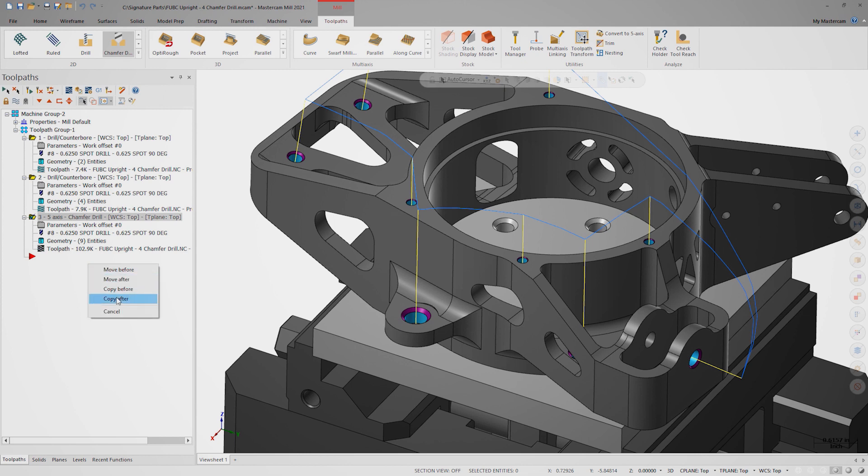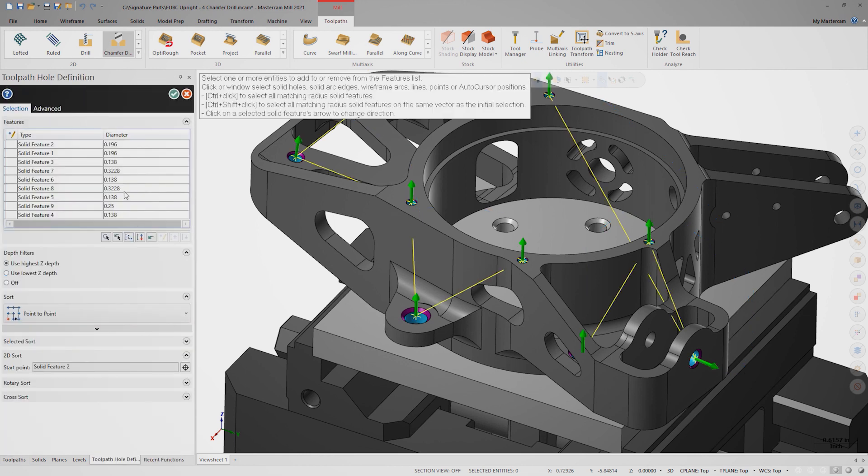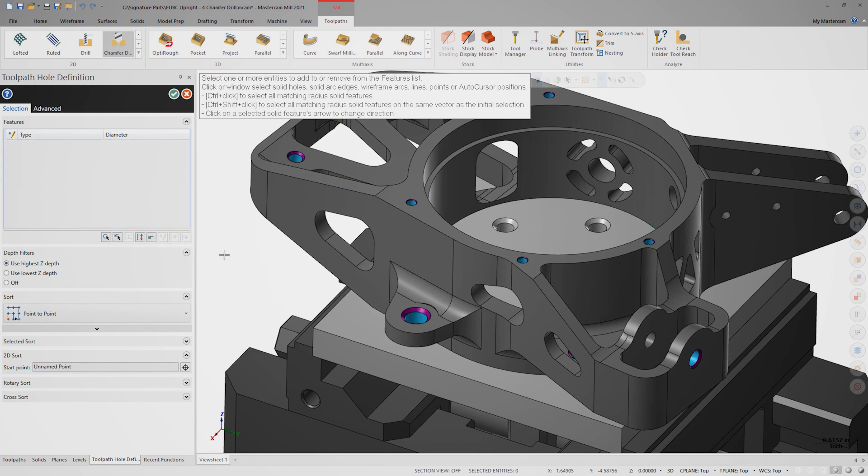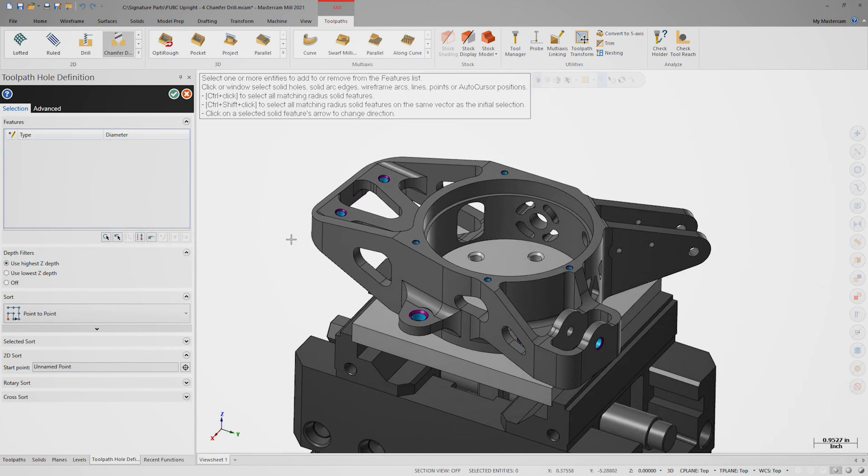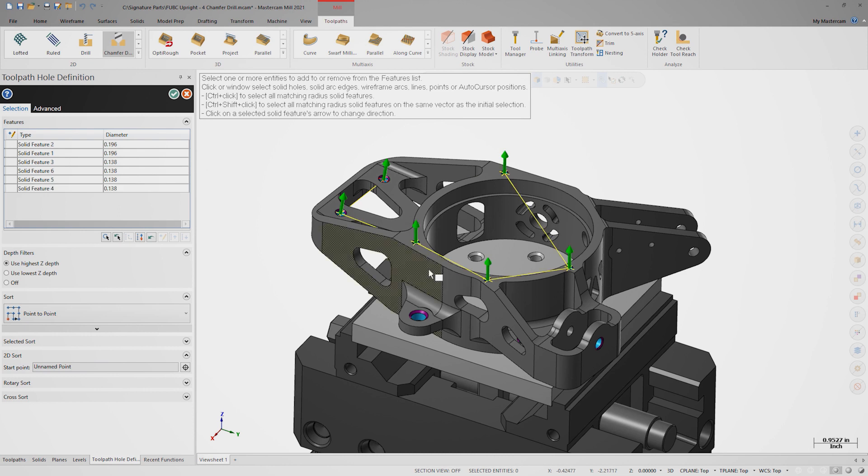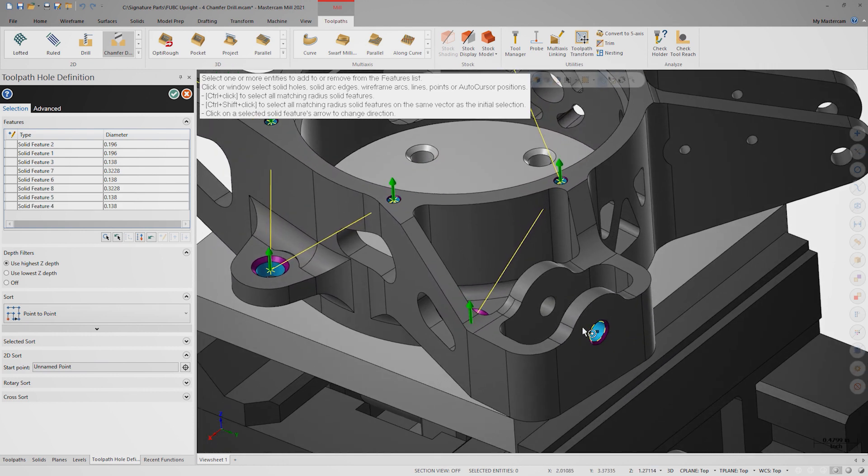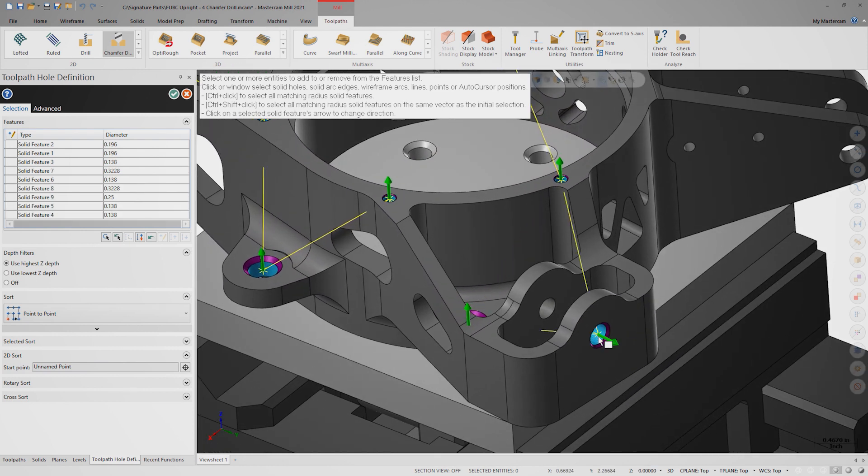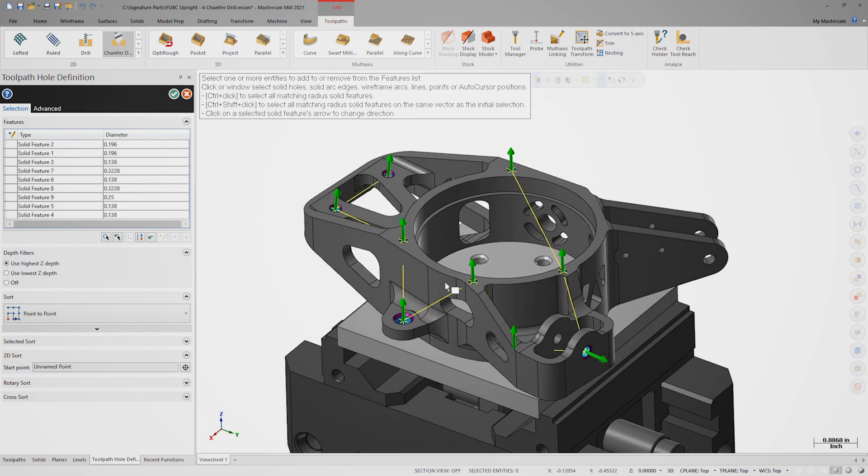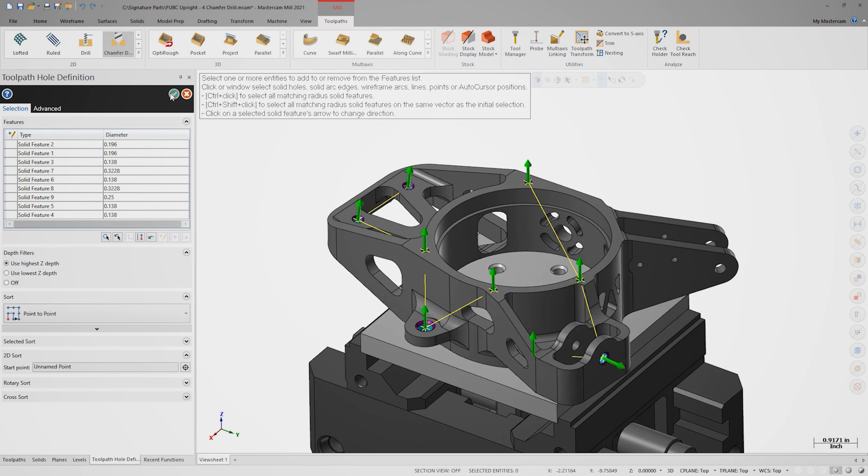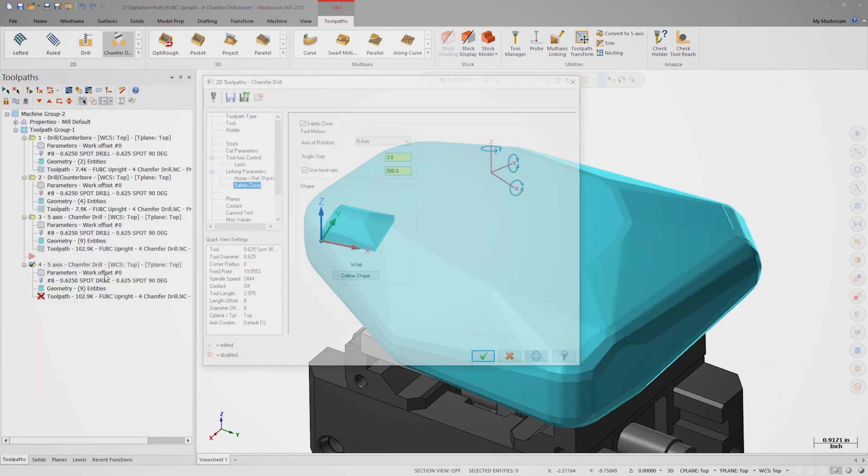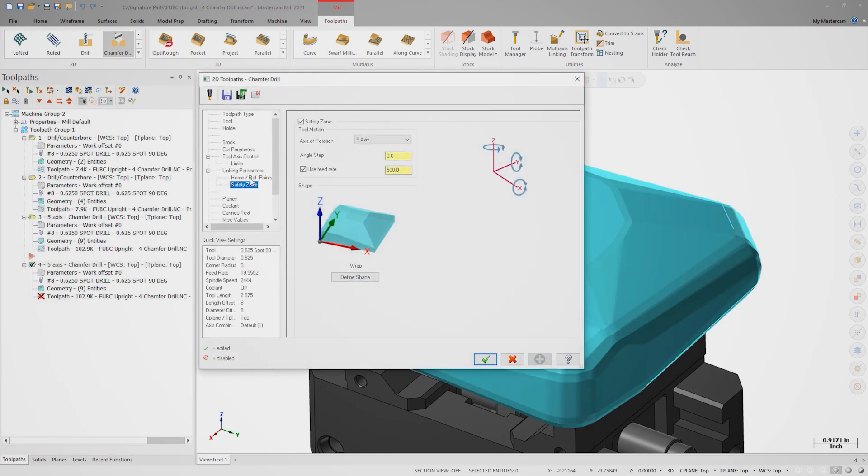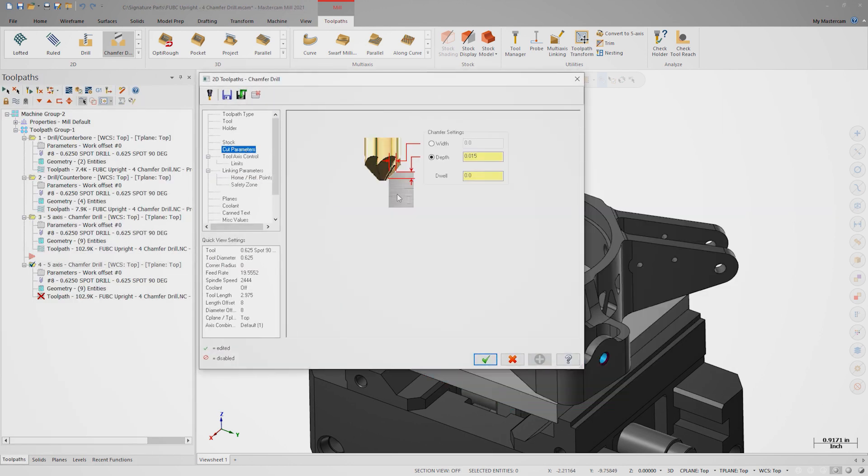Let's copy the existing chamfer drill toolpath and open the geometry selection. We can delete the current selections and then we'll reselect all the blue holes on the chamfered model. Once we make sure the normals are facing in the correct direction, we can end selection. The last thing we need to do is zero out the width field in the cut parameters.